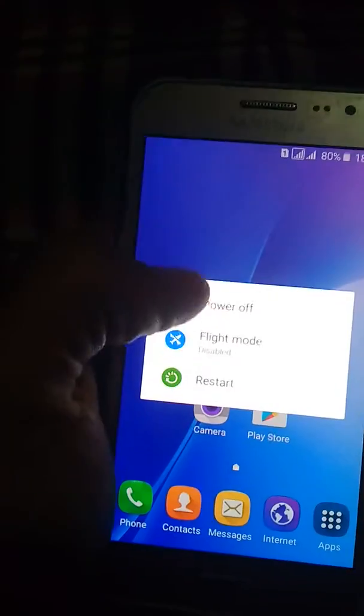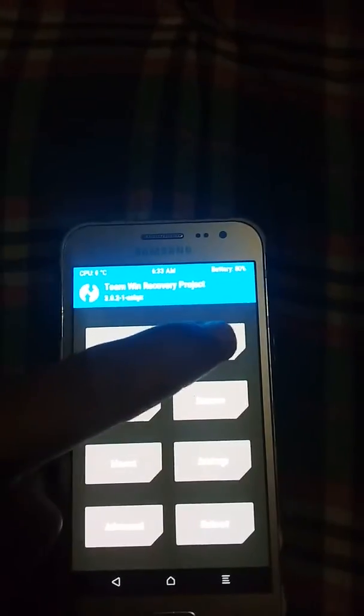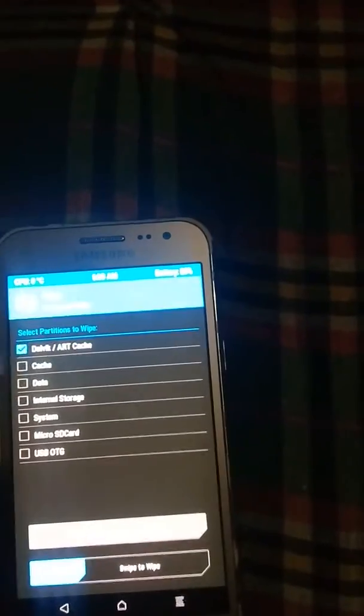I'm powering off the device now. To boot into recovery, hold the power button and home button together. Sometimes it's difficult to hold the camera at the same time, so bear with me. It may take some time — don't worry. Now it is opening into TWRP recovery.